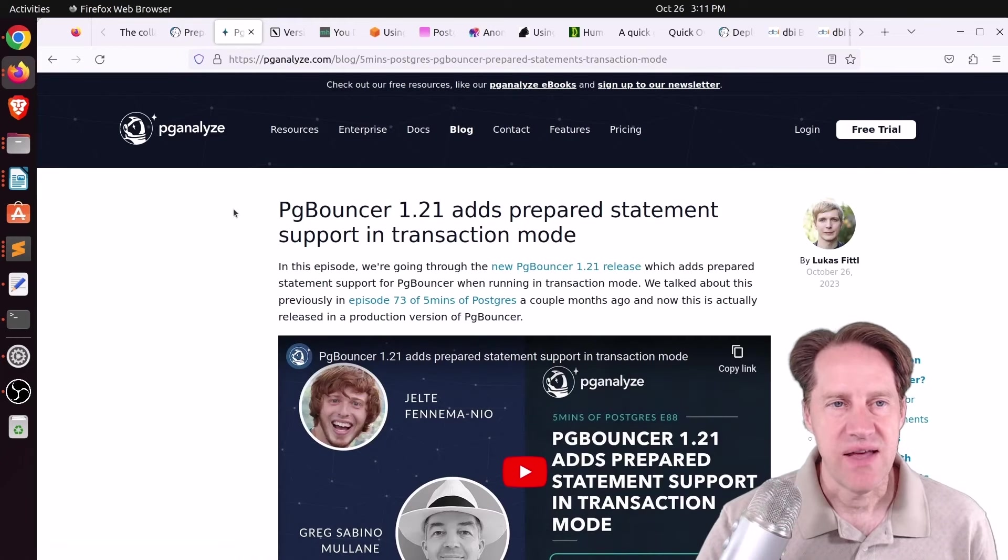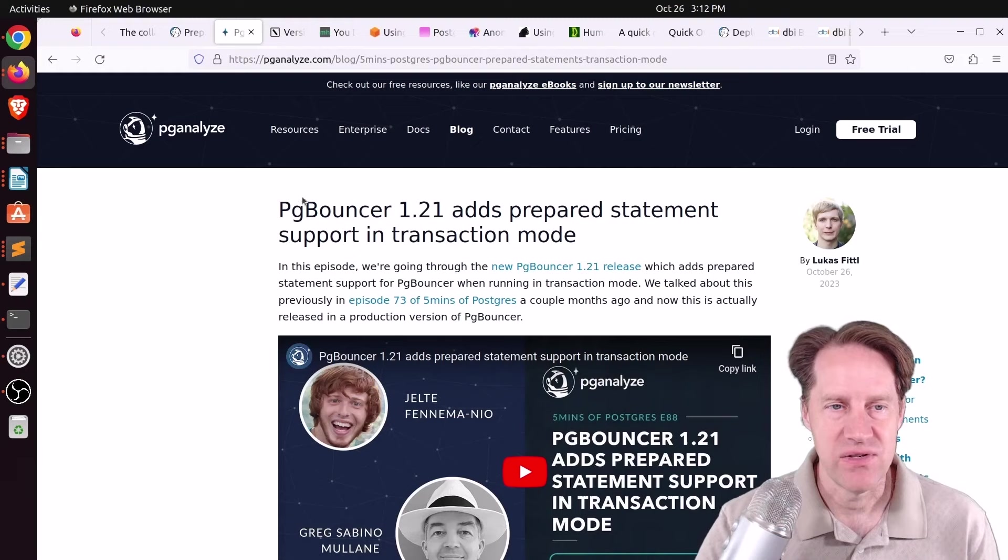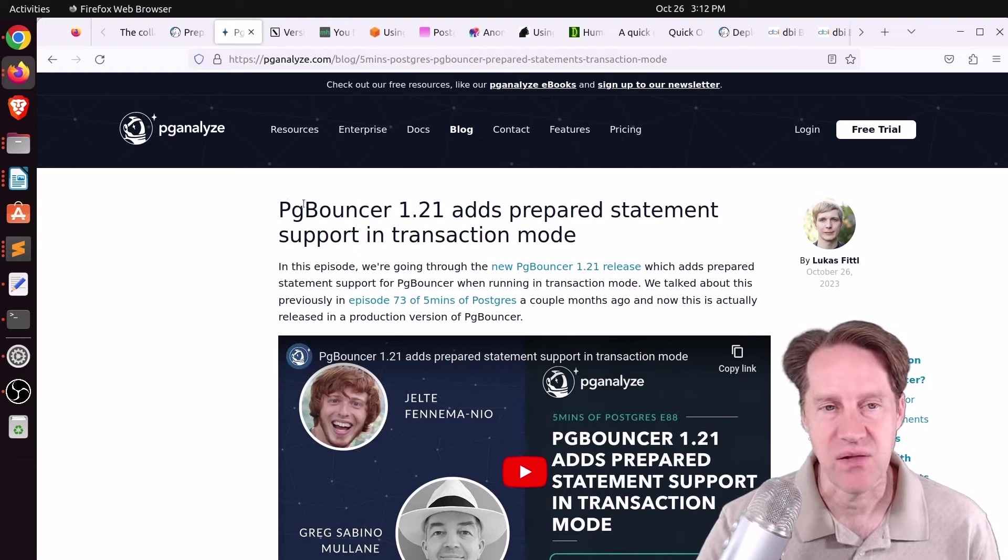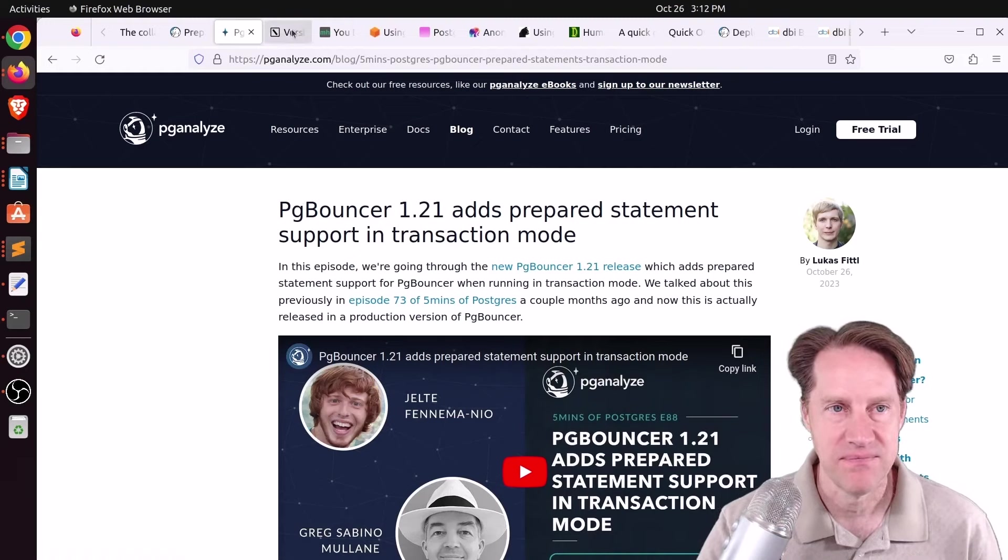Related to that is pg-analyzes 5 Minutes of Postgres, where they cover this topic as well. pg-bouncer 1.21 adds prepared statement support in transaction mode.